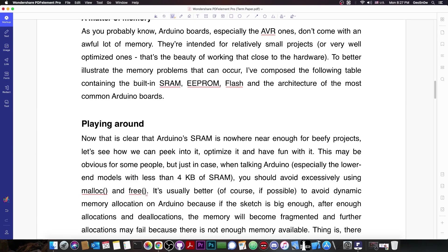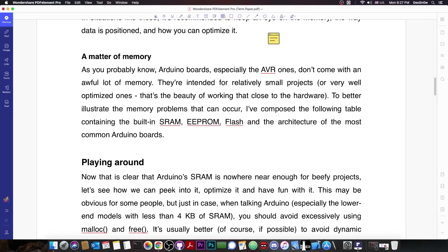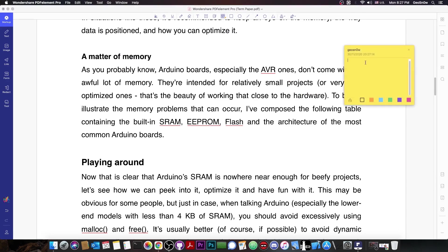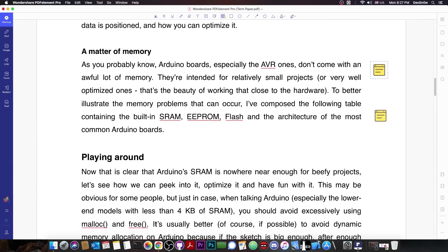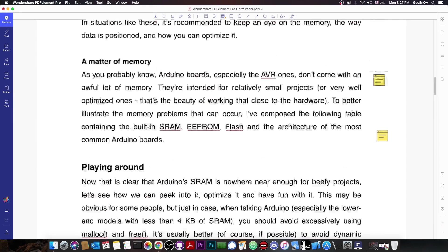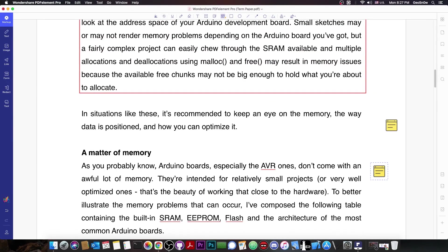You can also underline functions and add sticky notes with various things. For example, right next to a paragraph I can press and get a sticky note, and say 'edit this paragraph to comply with requirements.' When you open the note you'll be able to see exactly what it contains — like a small reminder you can add to the document for later.